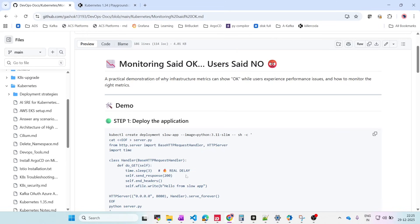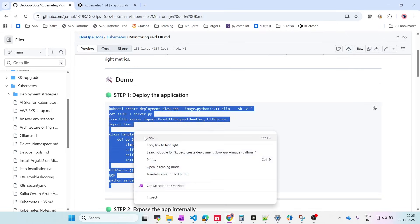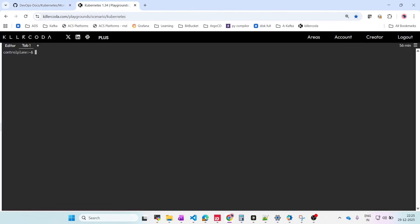So let's start with the demo. We are going to create a deployment. We're giving it the name 'slow-app' and using the Python image. We are creating a .py file using the HTTP server, importing time, and exposing it on port 8080. I'll copy this command and paste it into the Killer Coda lab.